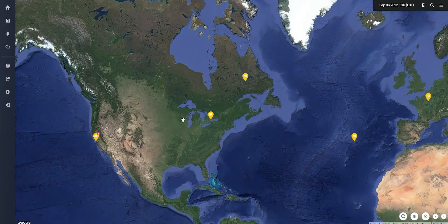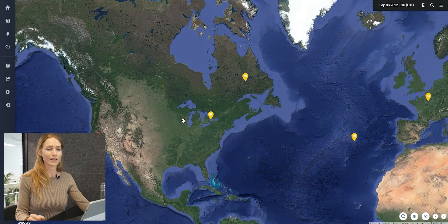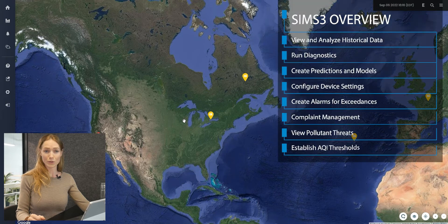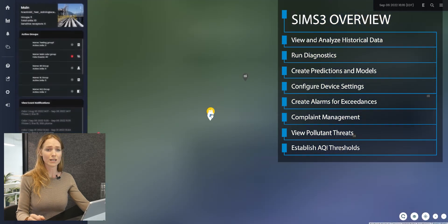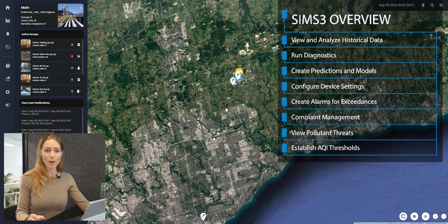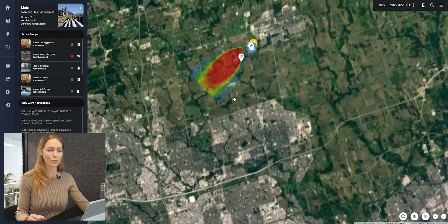Hello, and thank you for joining us at Centroid. I'm Emily, and I'll be showing you a few of the incredible features of our SIMS 3 platform. The sensor information management software, SIMS 3, is an all-inclusive software used to view and analyze historical data, run diagnostics, make predictions, and configure various settings for your supported Centroid device. It offers a complete and integrated suite for ambient air chemical analysis and odor management.